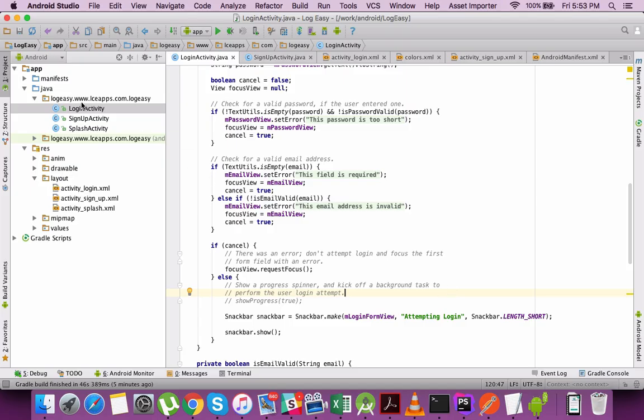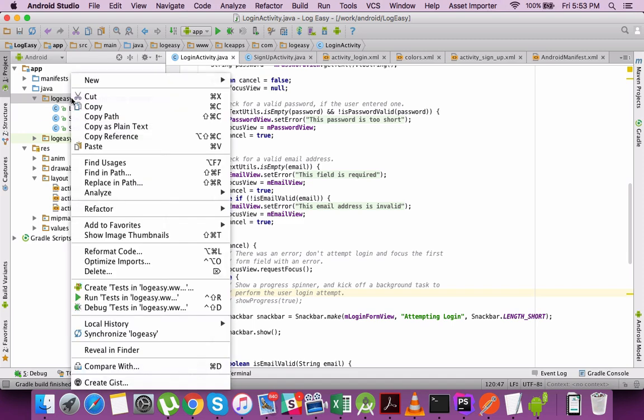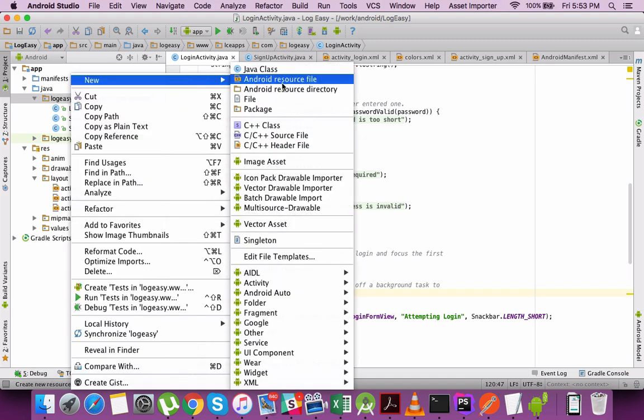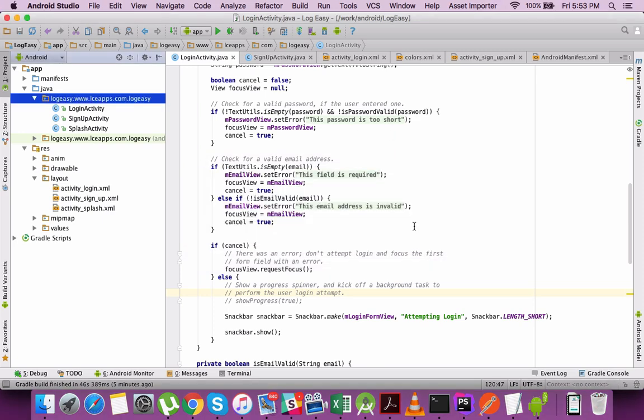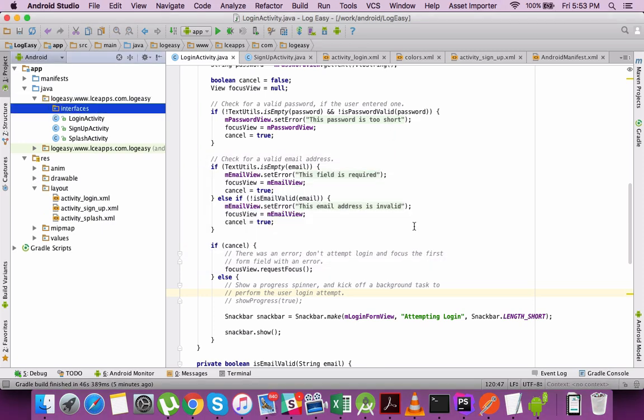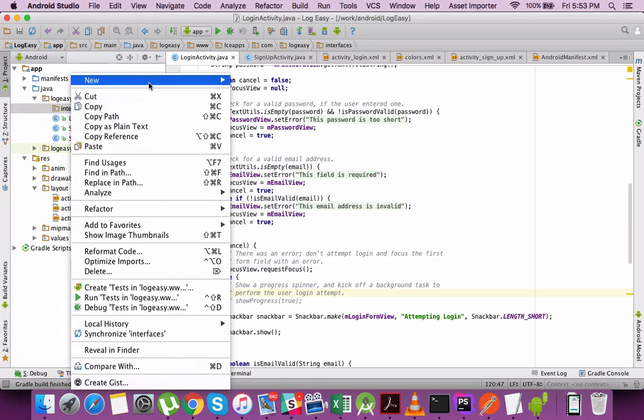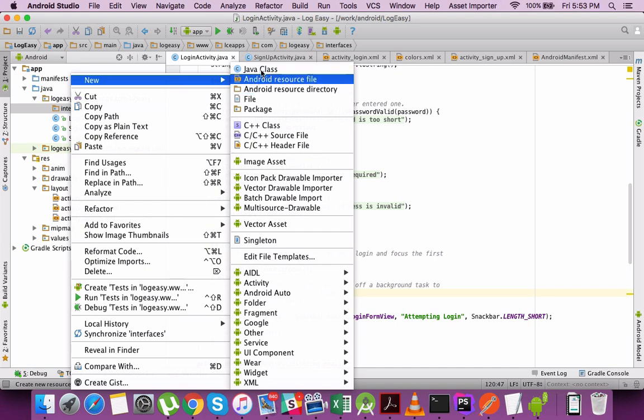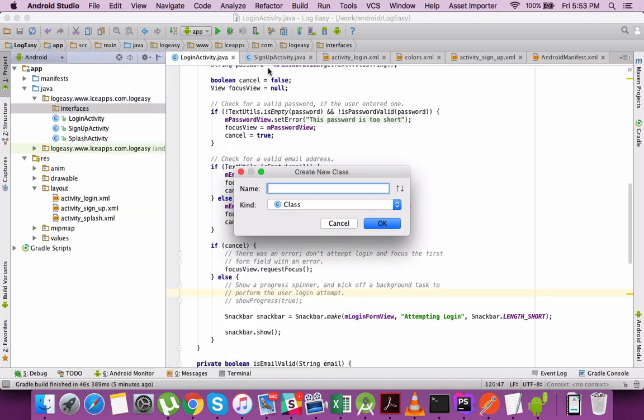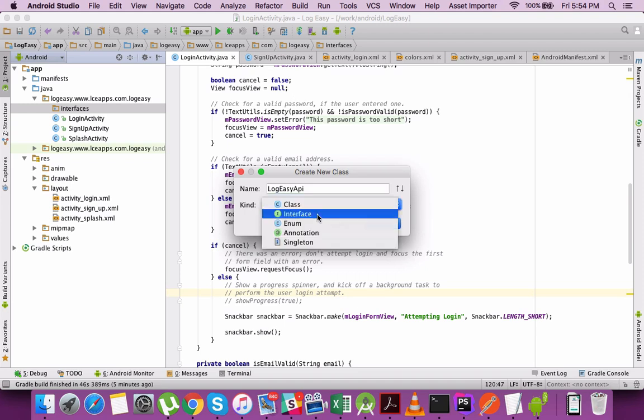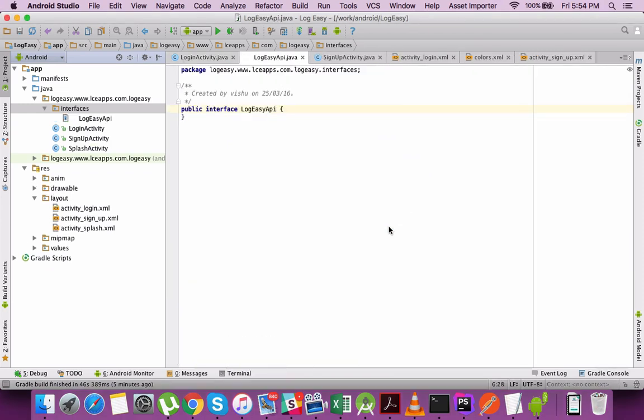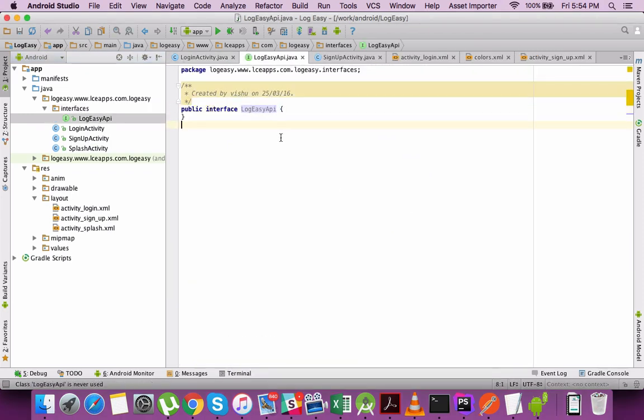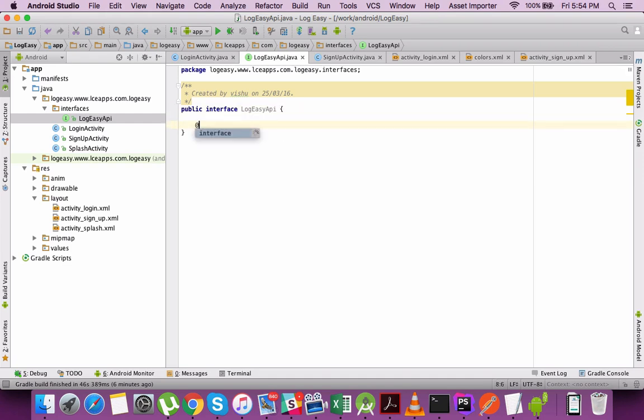To start off, let's create an interface which will actually have all the methods or endpoints which are required to be included from the web service layer. I call it LogEasy API because I'm creating an app called LogEasy.